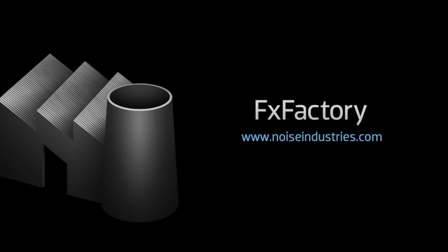FX Factory offers a huge selection of great effects. And if you don't have them yet, I suggest you go try them out at noiseindustries.com.